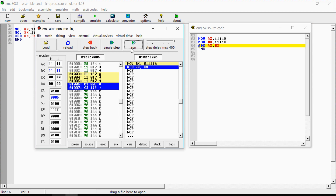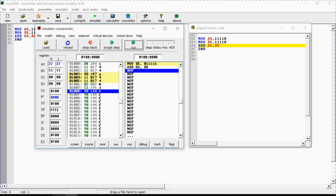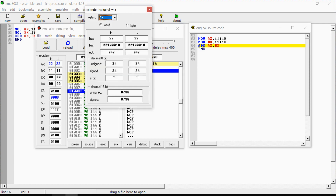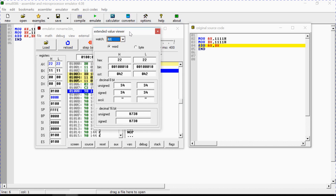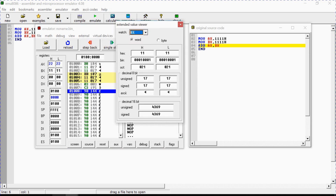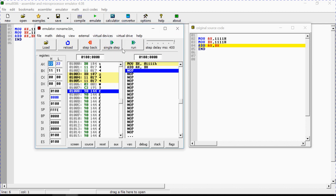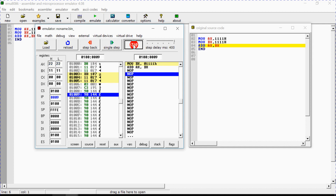When I click single step again, the addition of the two numbers is executed and the result appears in the AX register — the content of AX will change while BX will not change. If you double-click on the AX register value, you can view it in hexadecimal, binary, and octal formats. You can also check BX which shows 1111h. This is how you can verify your program's output.